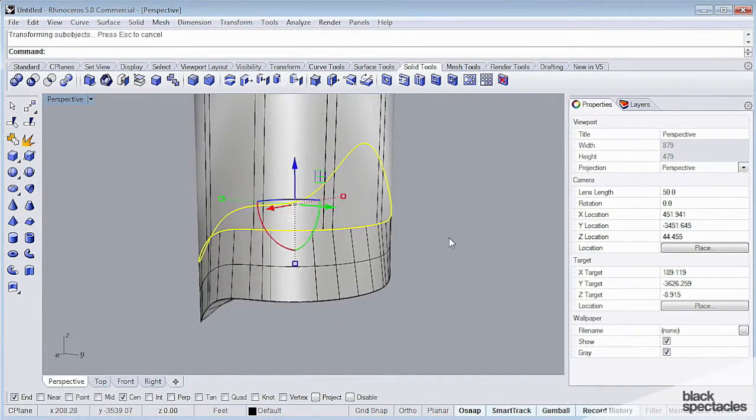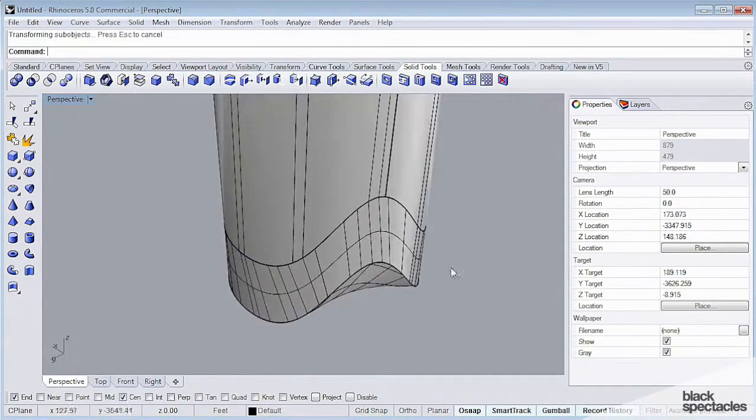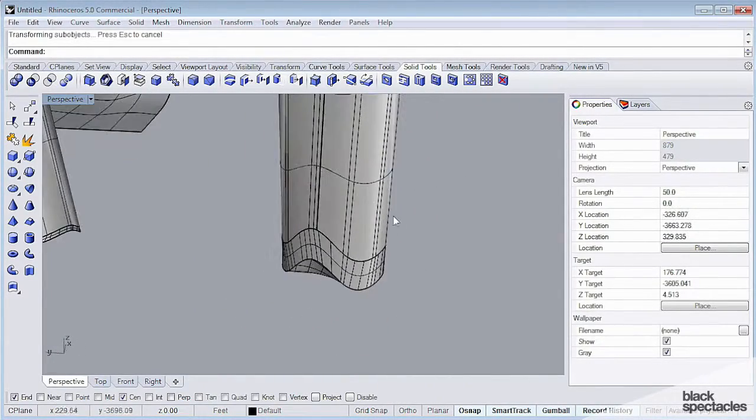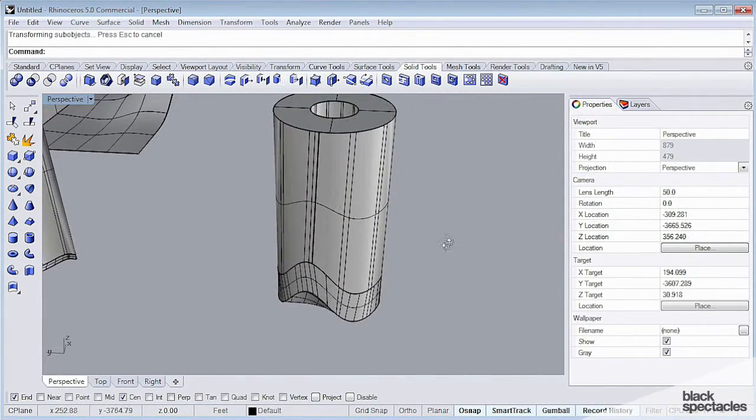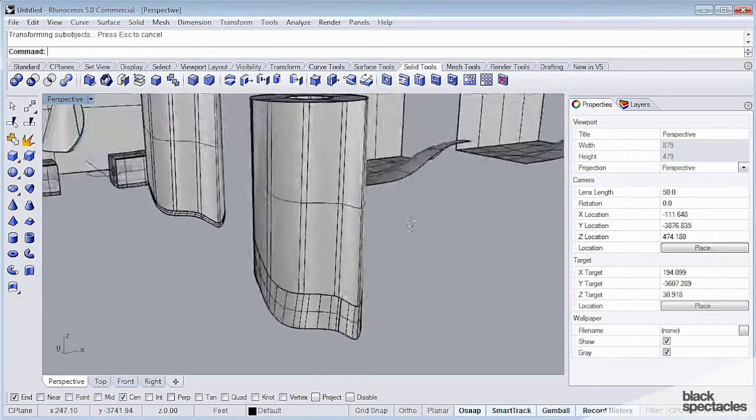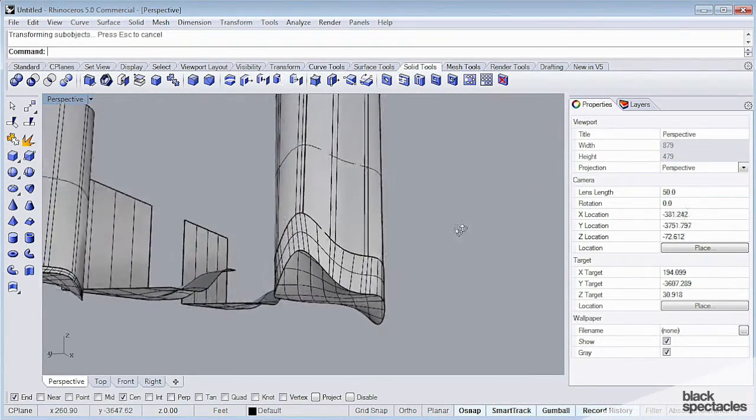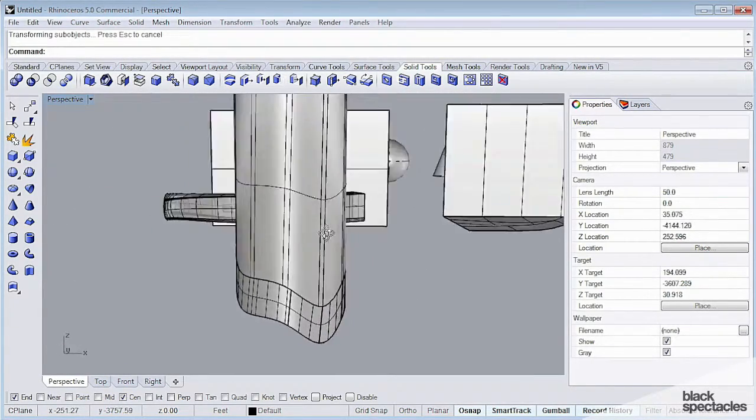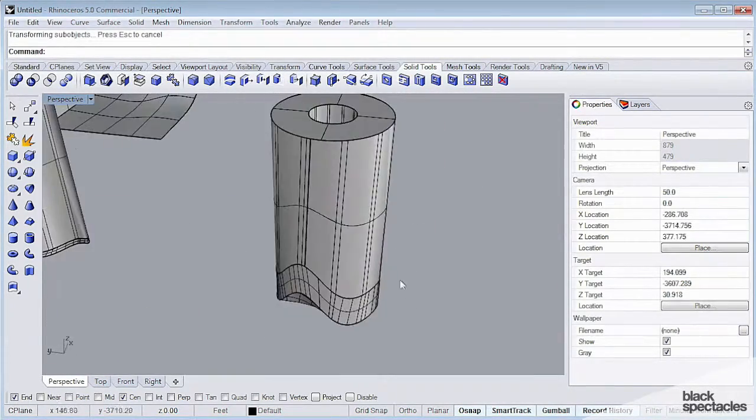I'm just going to hit Escape to cancel that because the transformation was probably doing something that was generating thousands or tens of thousands of new control points, and we want to avoid that.